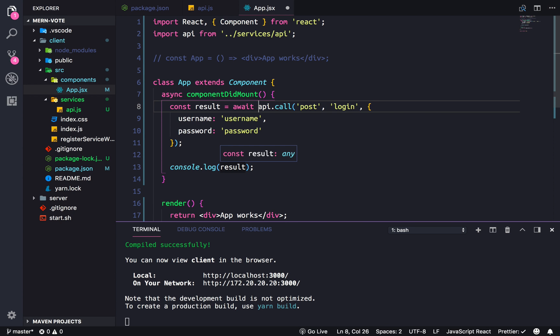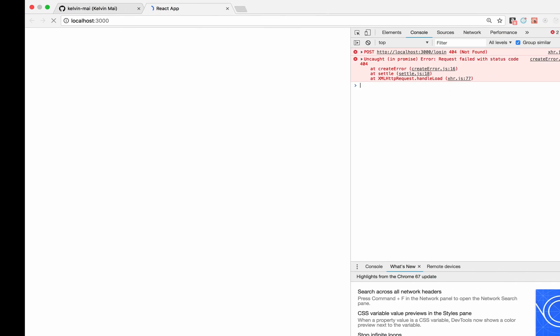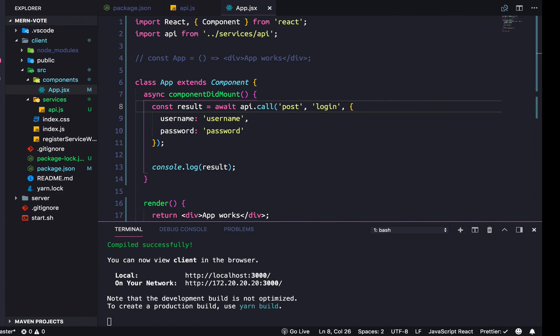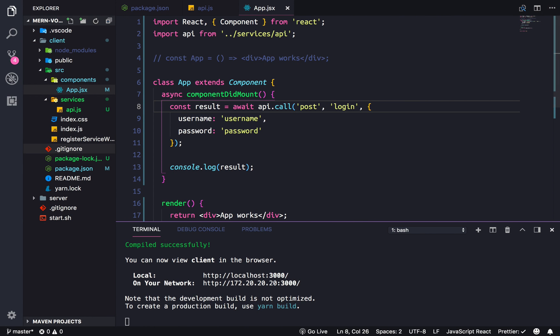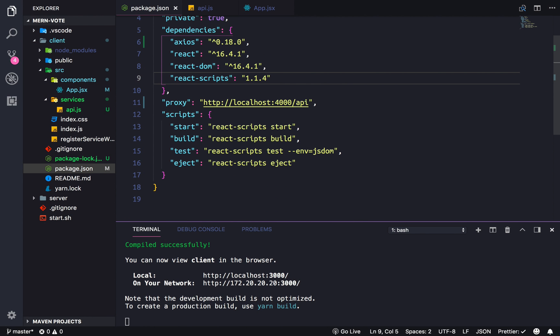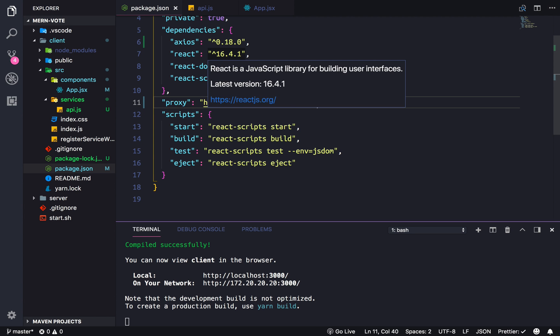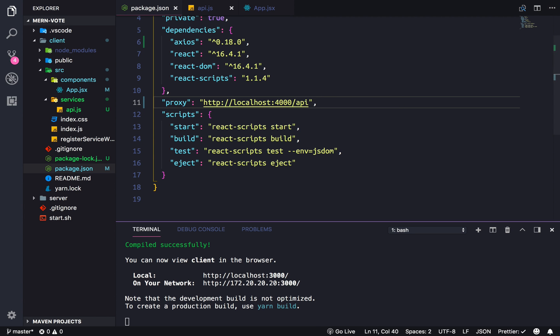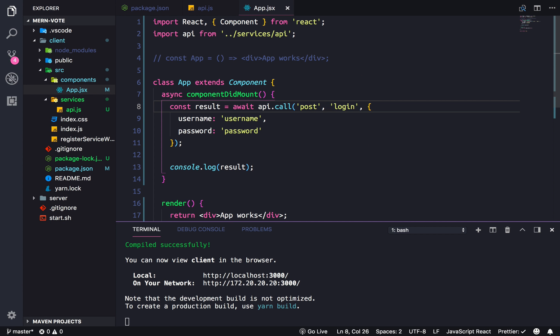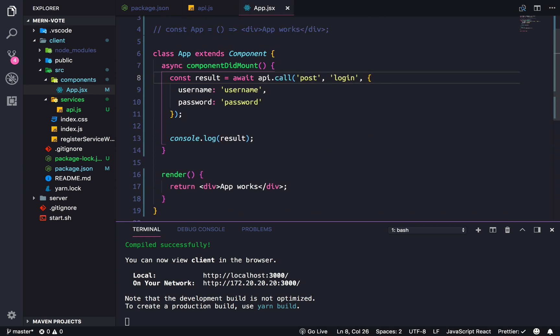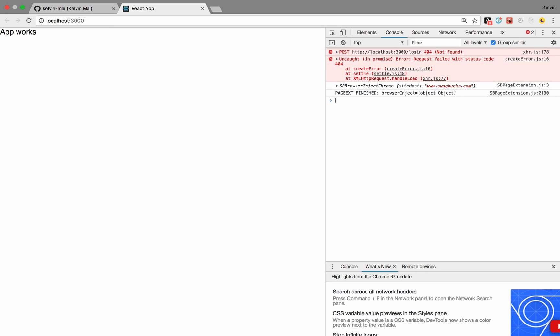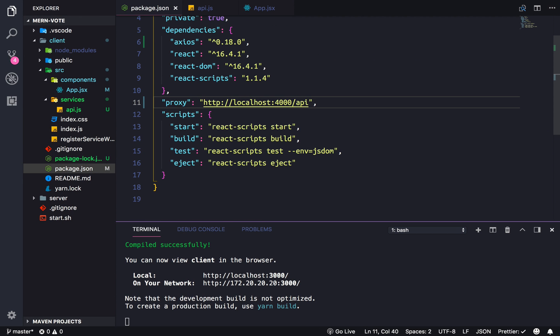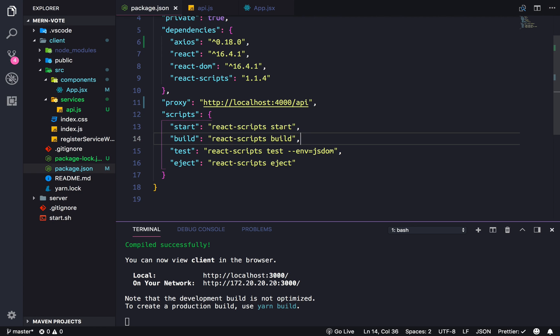Do we get a better error now? Localhost 3000 /login. That means that the proxy is not working correctly because it should go here. That's odd. Well on the bright side the service works, just the proxy doesn't. I'm going to pause the video to go look this up.